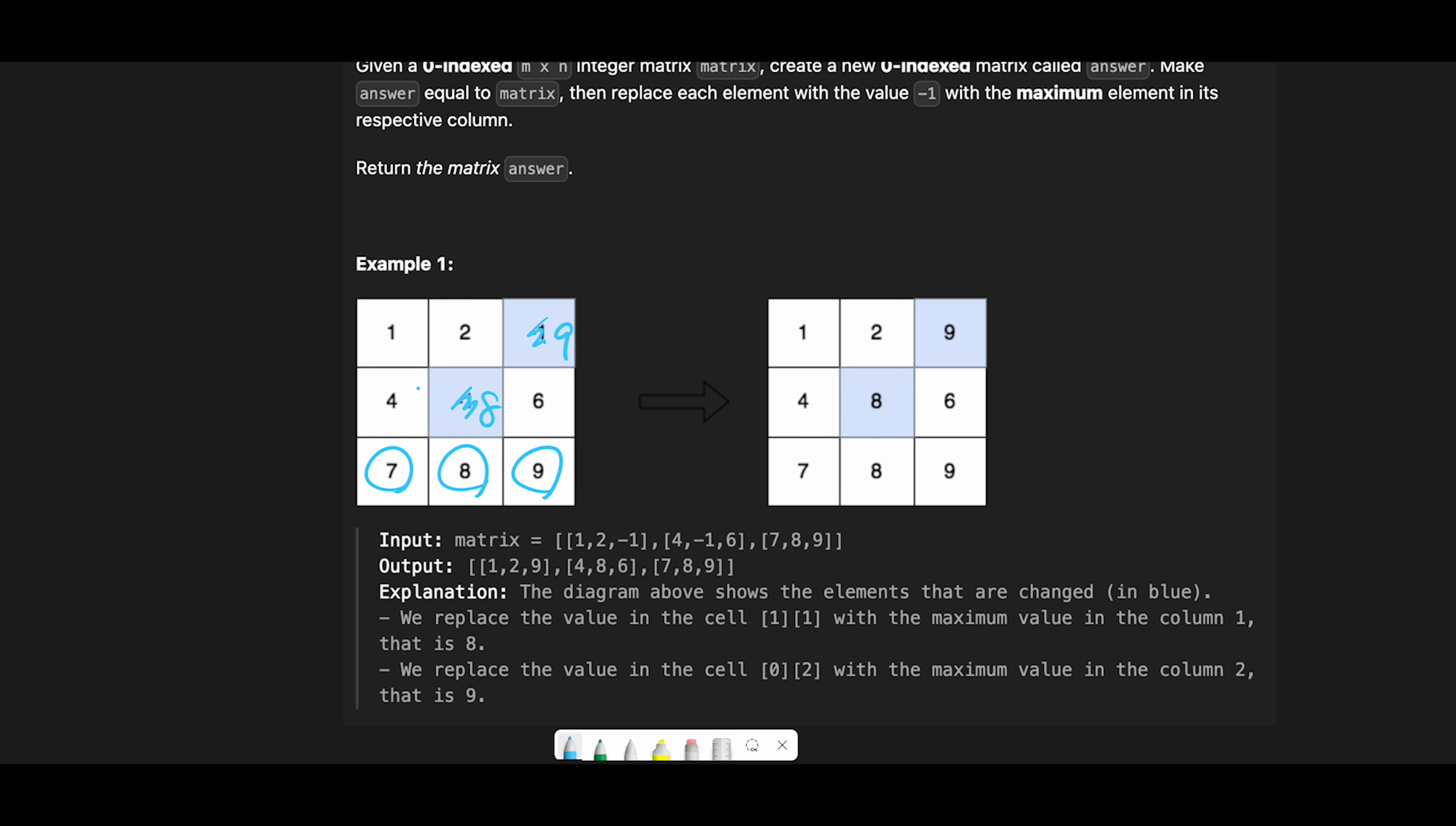Let's compare: one two nine, one two nine, four eight six, four eight six, and seven eight nine, seven eight nine. Looks good. That is the basic idea to solve this question, so let's jump into the code.